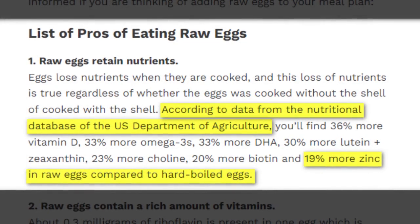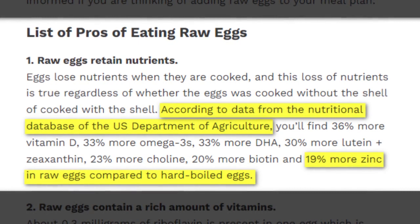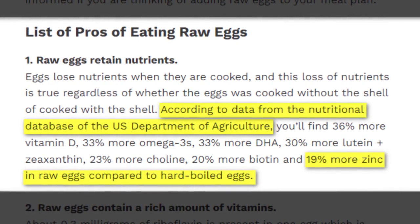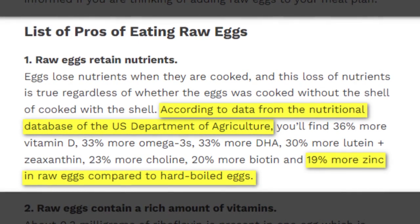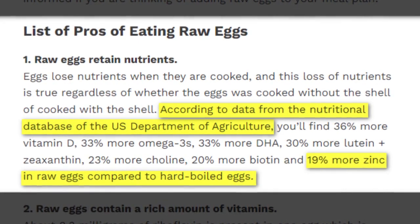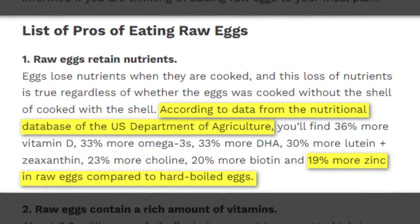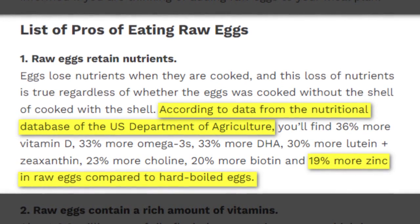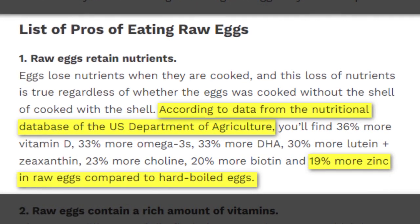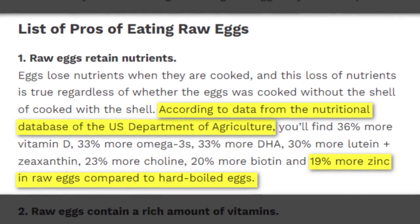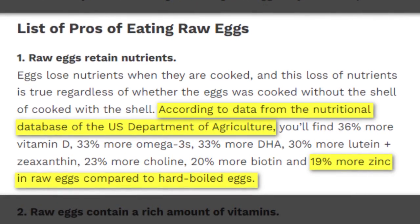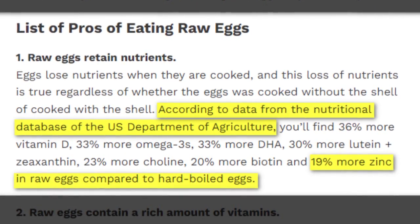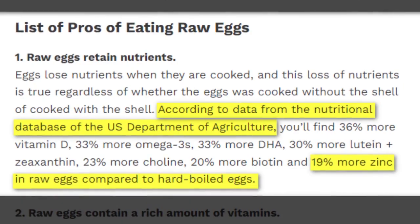Raw eggs contain 19% more zinc than boiled eggs. Where does the element zinc go when boiling an egg? Let's look into the US Department of Agriculture database where this is coming from.